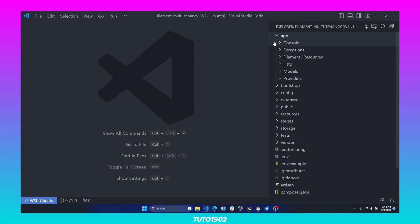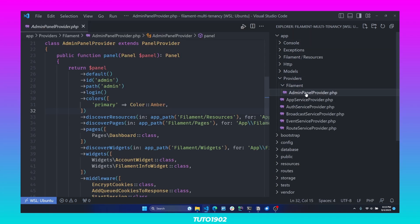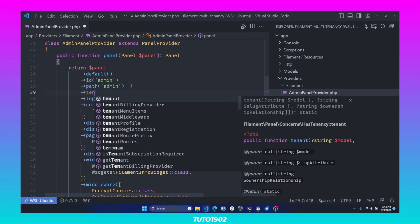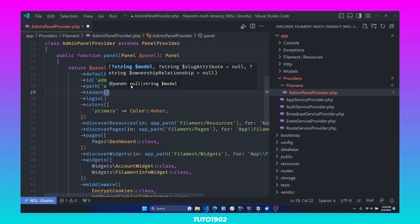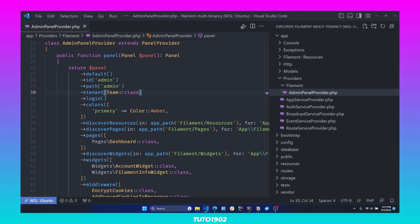Let's open App > Providers > Filament > AdminPanelProvider. To configure a new tenant, all we have to do is call the tenant method, and here we pass the class name that we want to serve as a tenant — so in this case, Team.